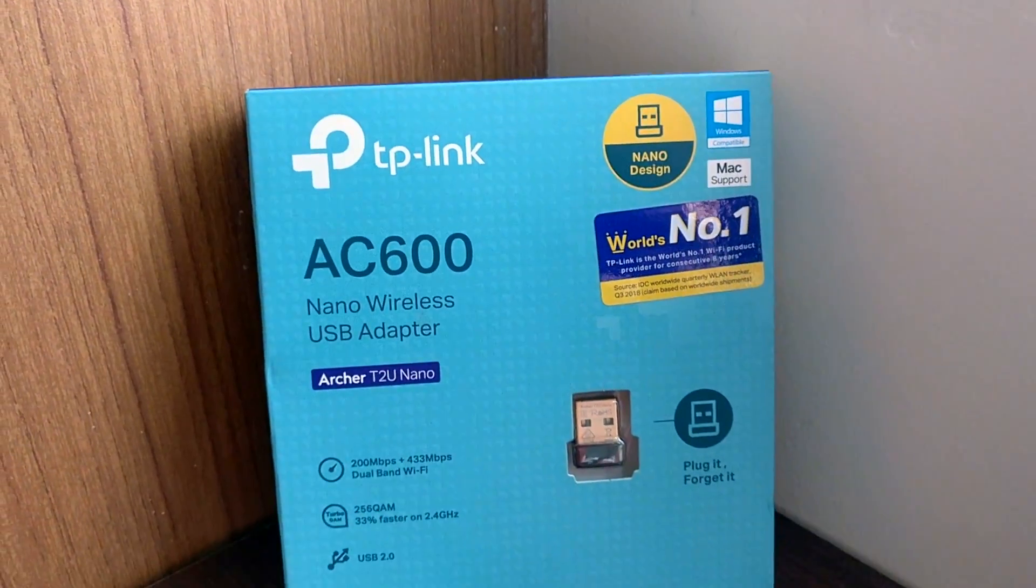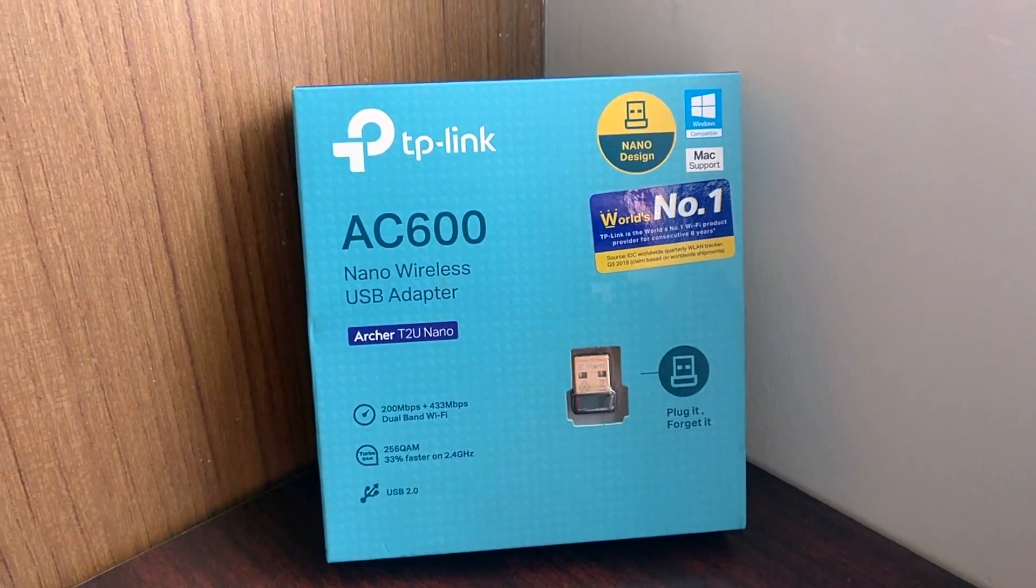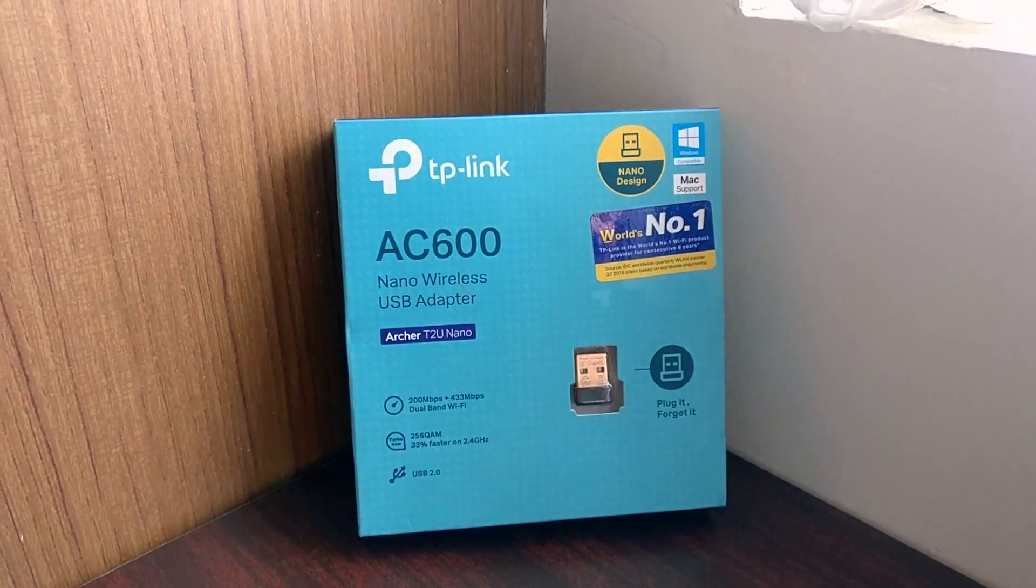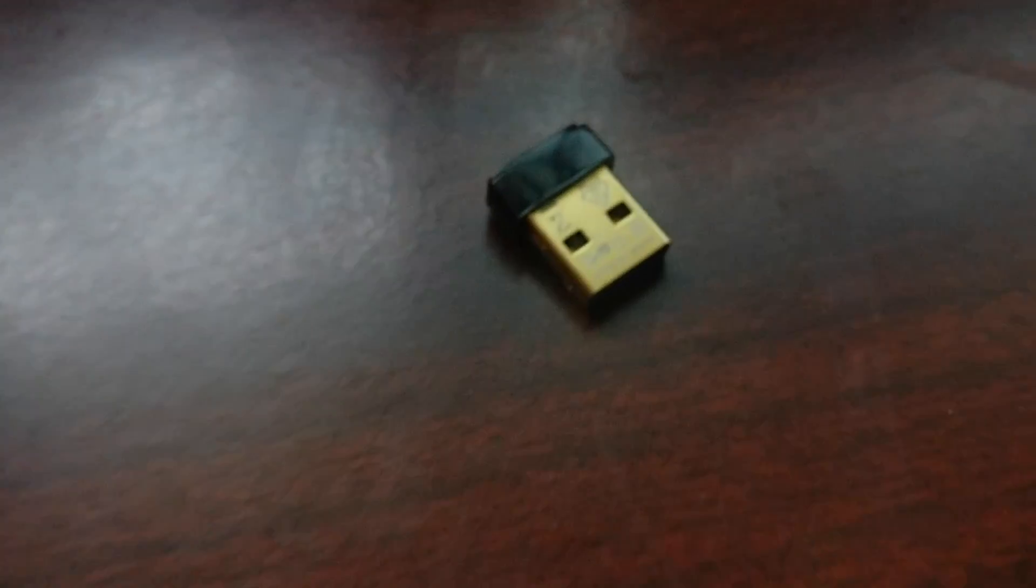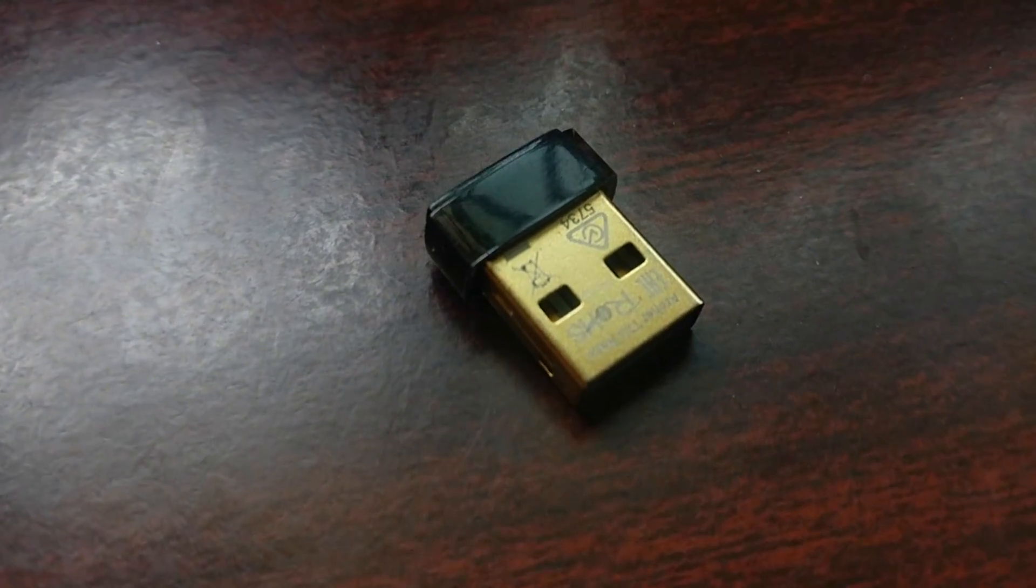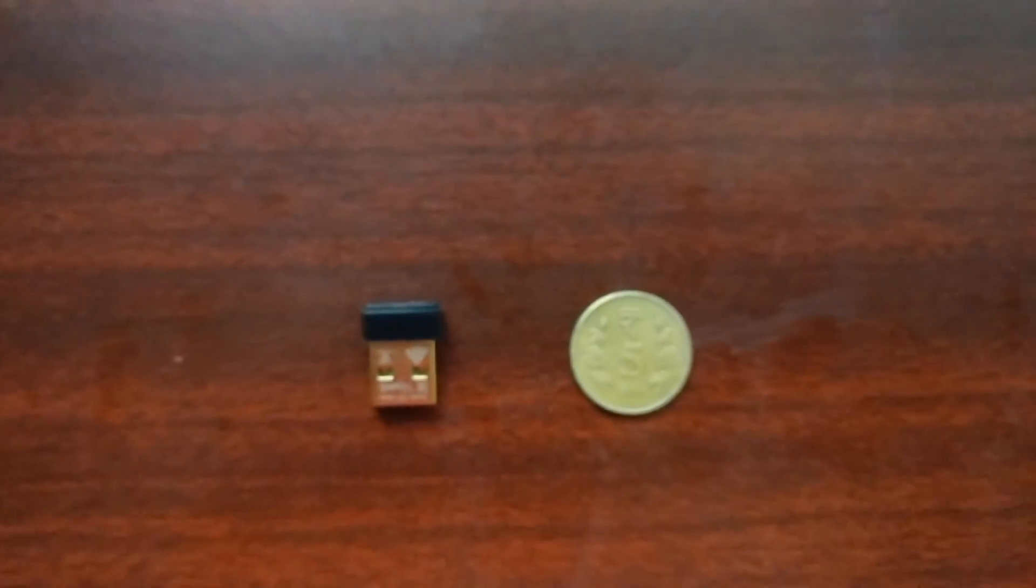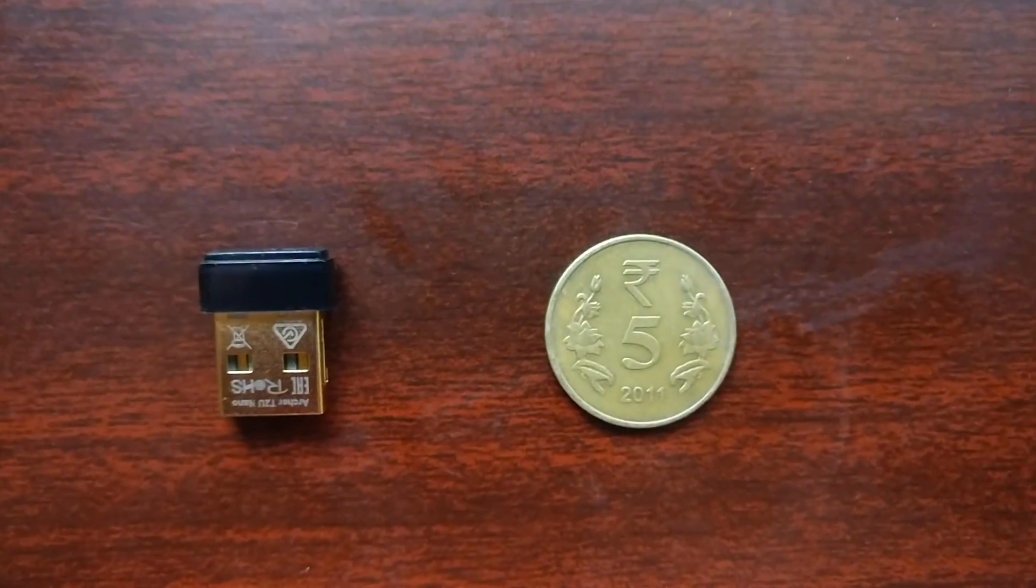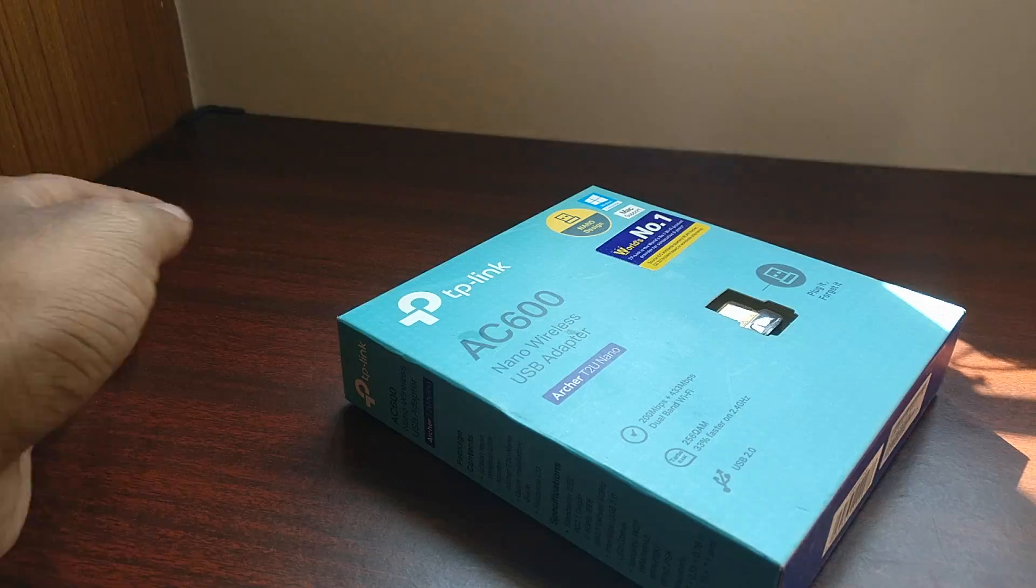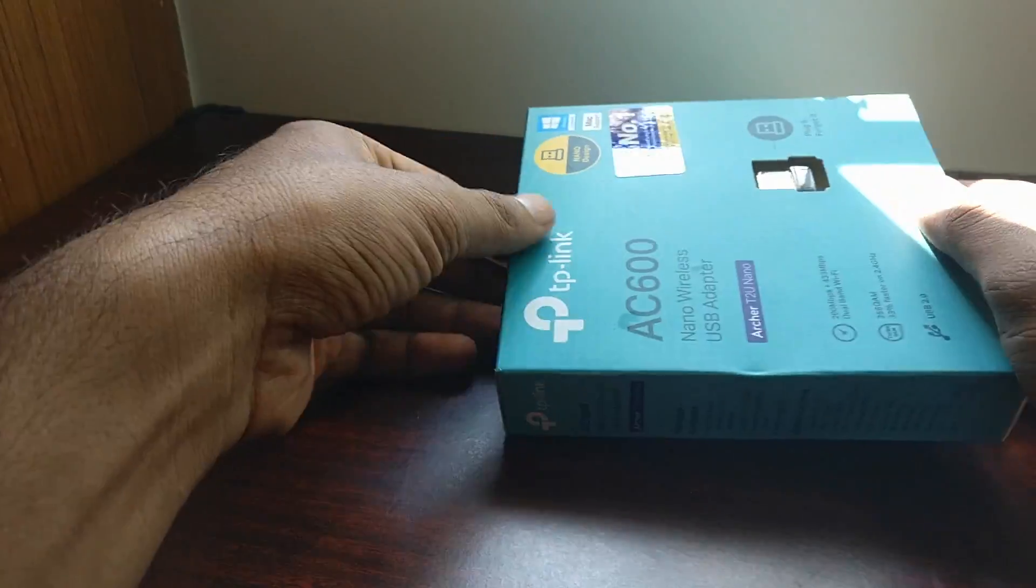In this video, we shall review the TP-Link AC600 Nano Wireless USB Adapter, which is also known as Archer T2U Nano. The device operates at both bands, that is 2.4 GHz and 5 GHz.